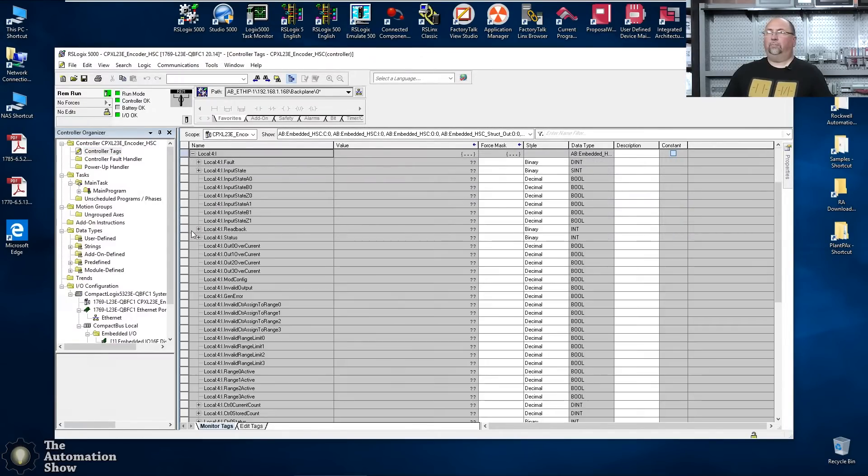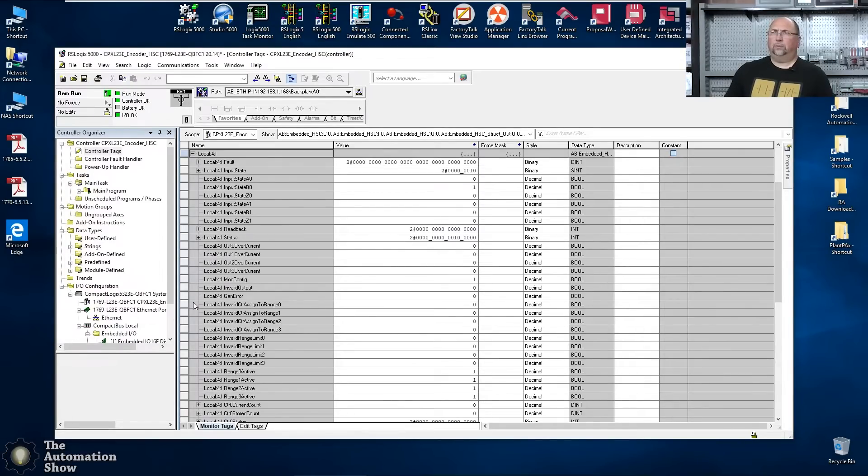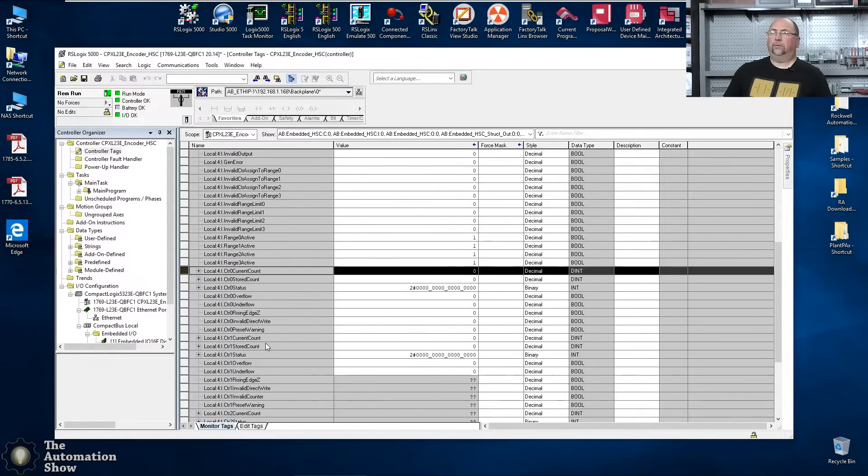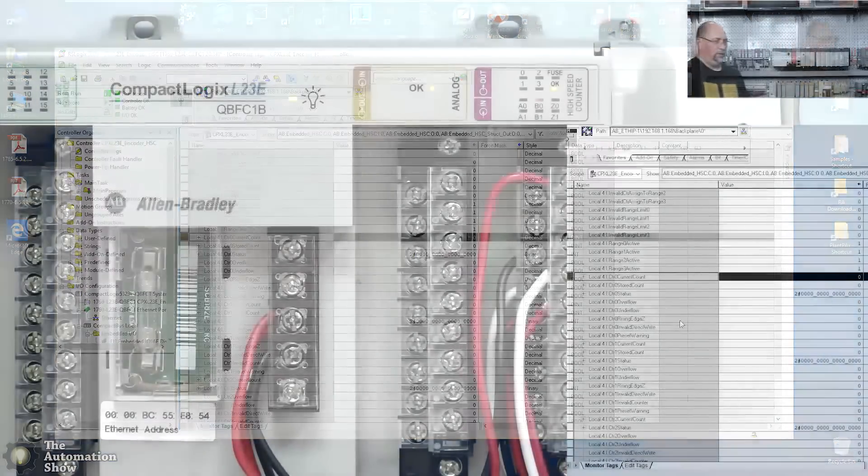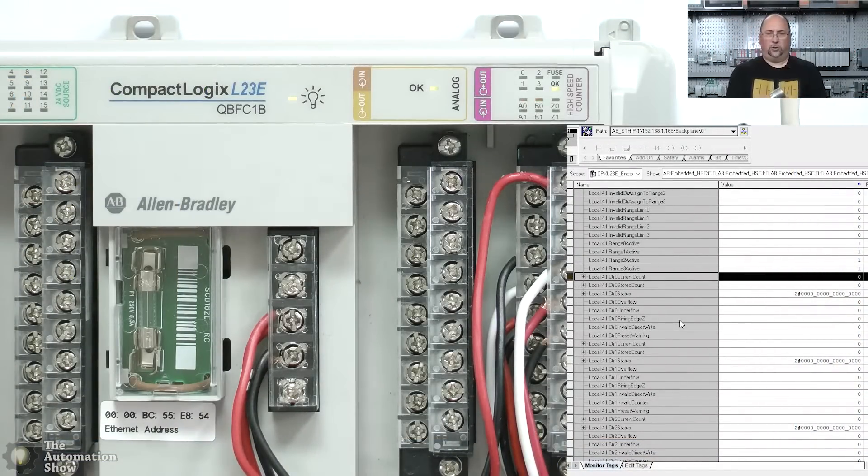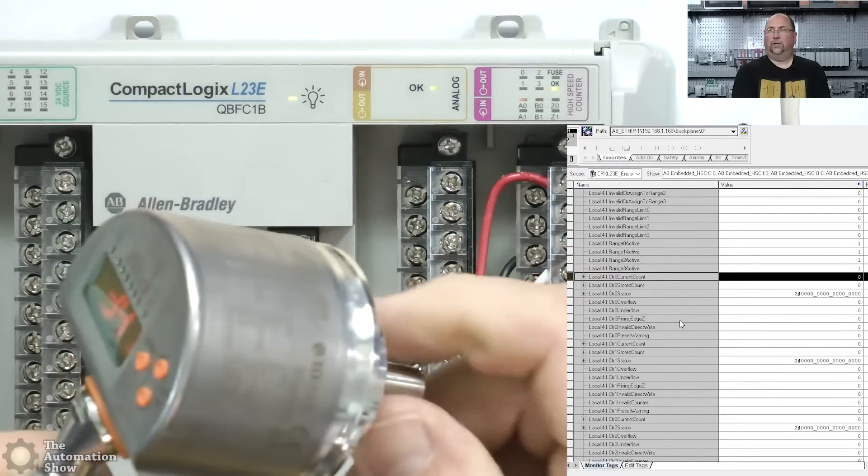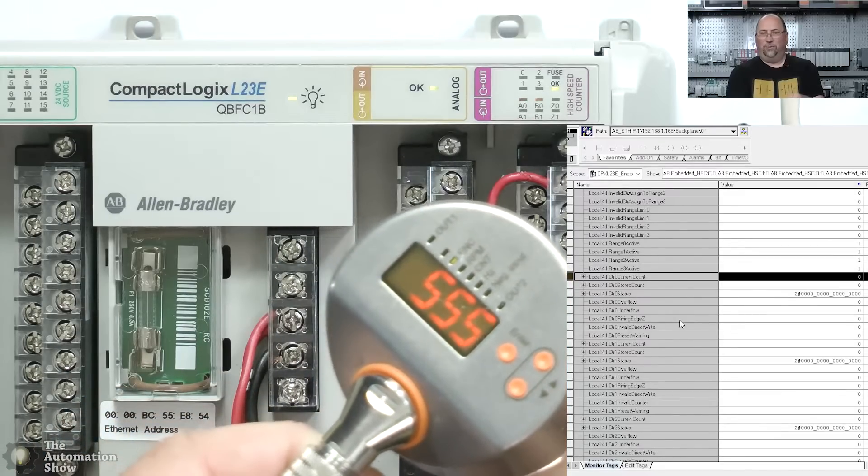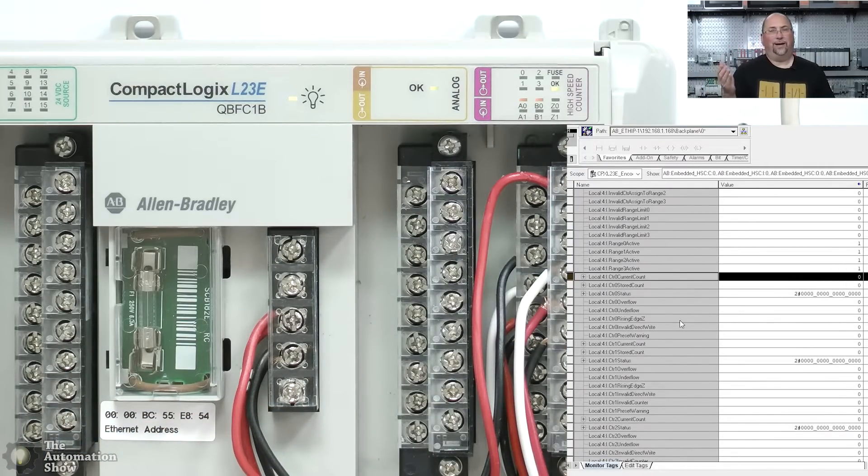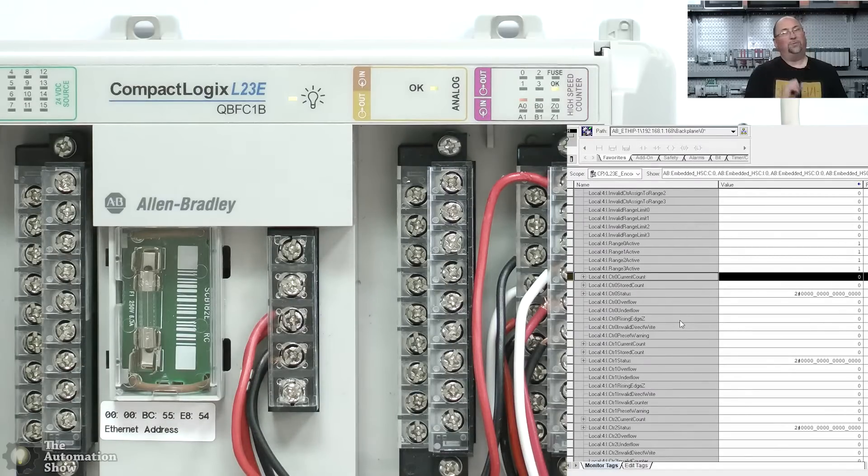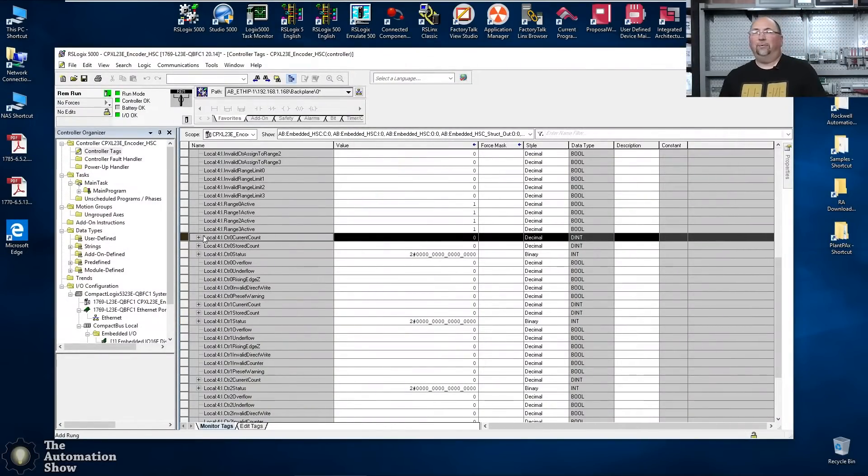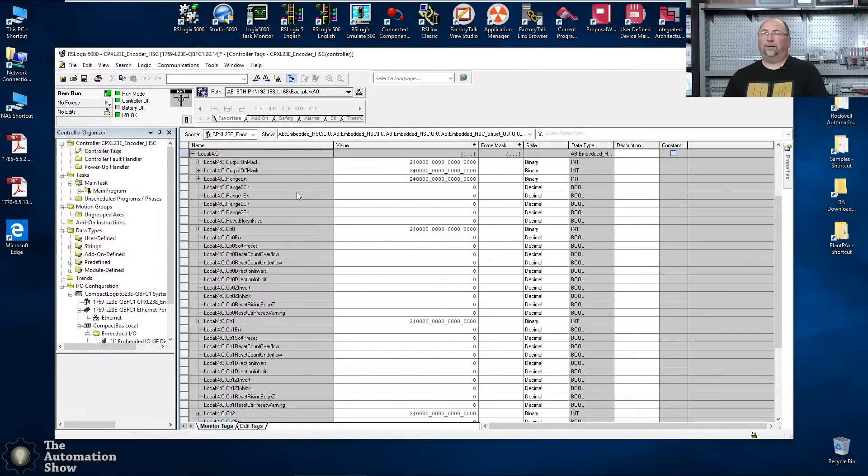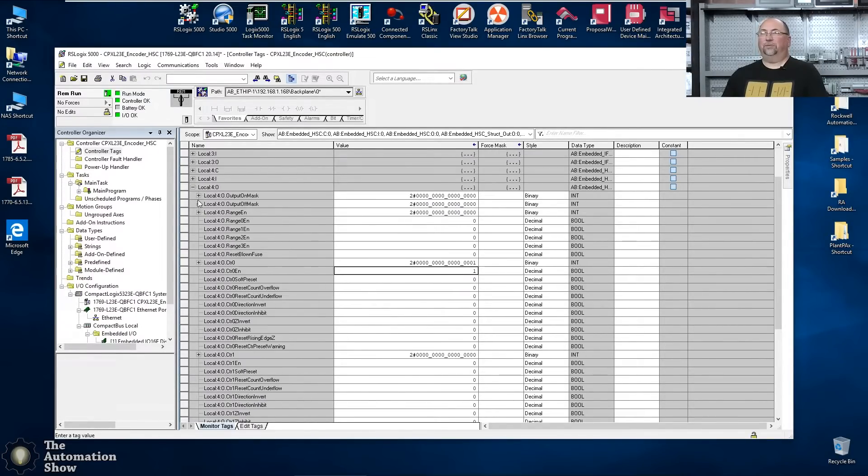Let's come up here to controller tags. We'll do local I/O input. We're looking for counter zero, channel value. You can see it's at zero. That's the current count there. So let's come out here and let's see if we can't turn the encoder to make it count. And we're counting up. We can see the count on the encoder, we see the A and B lights going on and off. But the counter is not counting. Why is that? Well, there's one other thing you have to do.